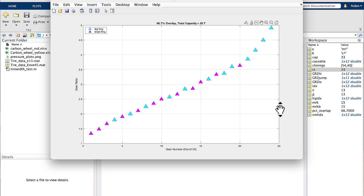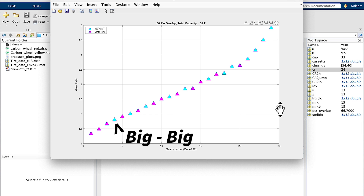The keen viewer will of course point out that one of the biggest reasons to go with a 2x system is to avoid cross-chaining, and I do have to agree with this argument. If we look at this plot and conclude that a 2x system isn't really necessary because there's so much overlap, you have to keep in mind that this blue triangle down here is the big-big gear combination — big chainring in the front and largest cog on the cassette — which is the worst cross-chaining offense there is. So this is basically an academic exercise, but 66.7% overlap does still seem like a lot.